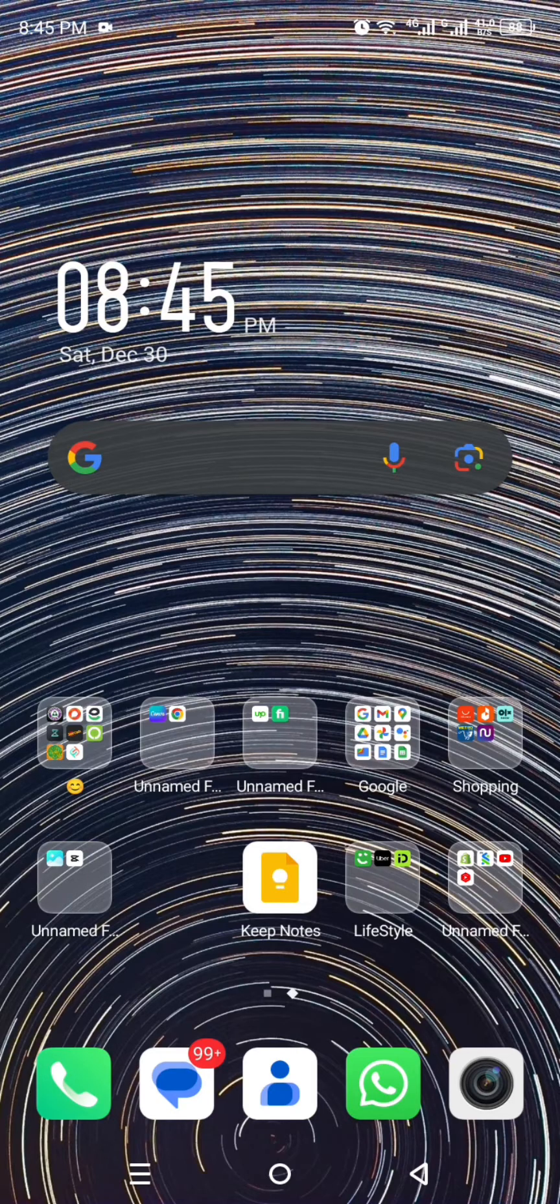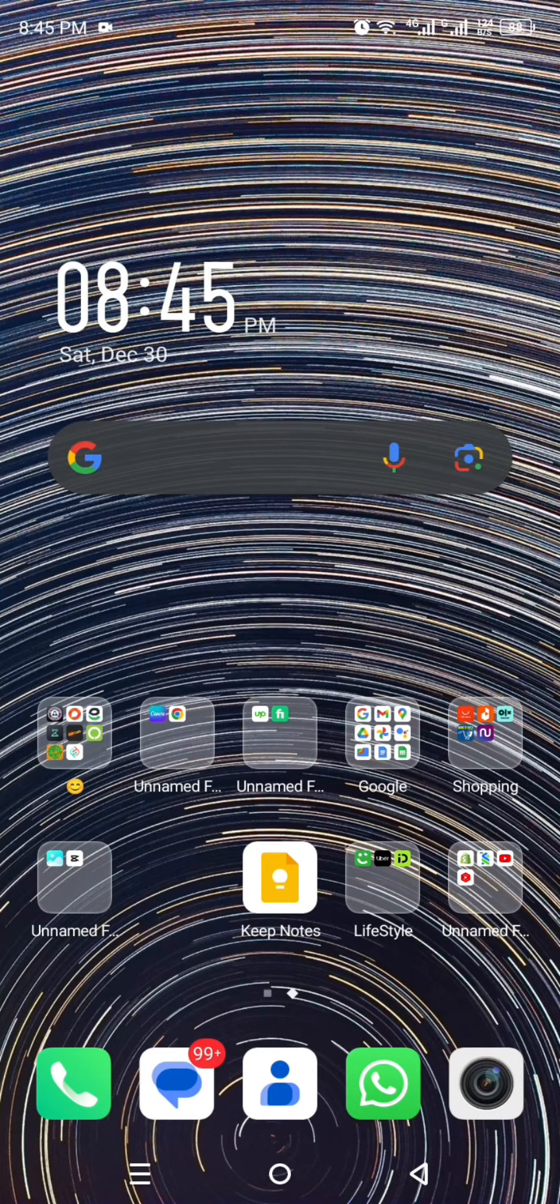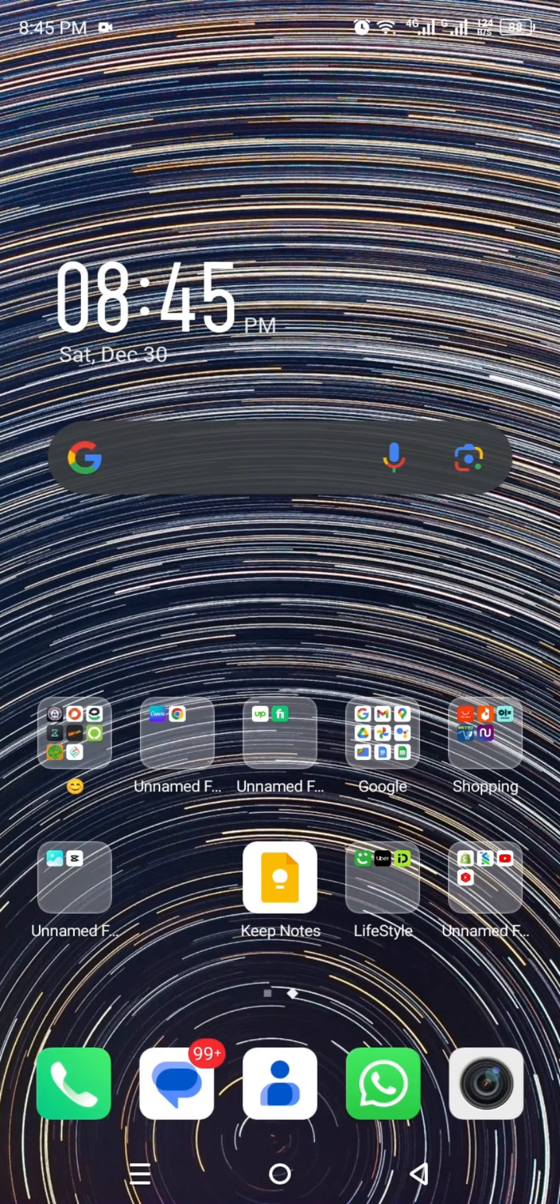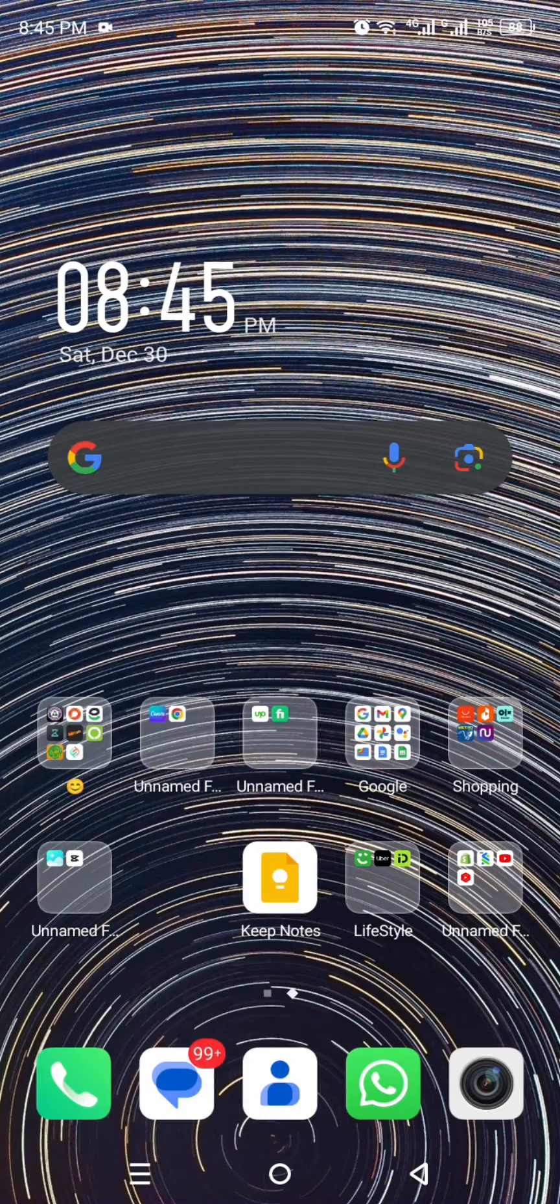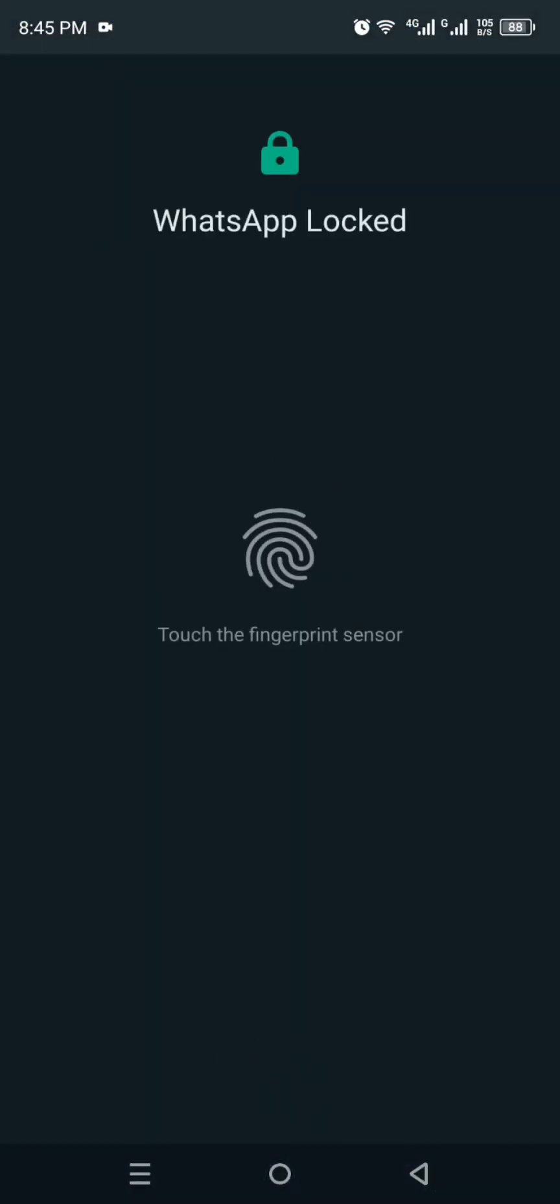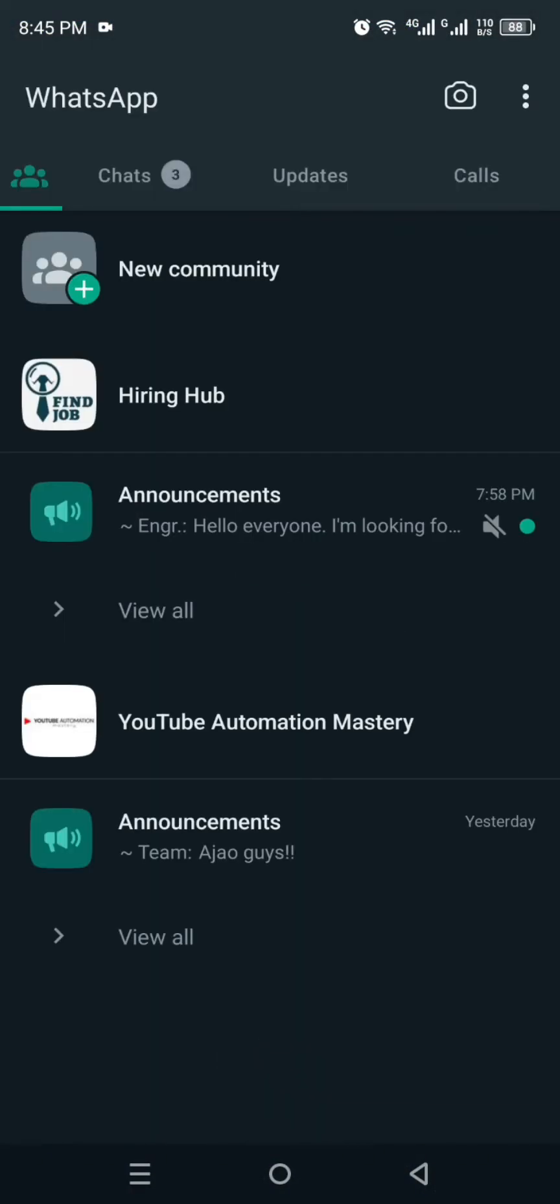First, you have to make sure that you have already installed WhatsApp. If not, you can install it from Google Play Store or App Store, or you can find its link in the description below. Once you have installed it and created your account, just simply click on to it.